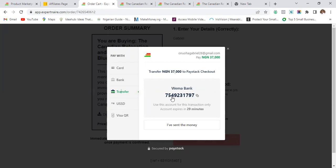You can use USSD on your phone or your mobile banking app to make the transfer. You can also go to the bank and make a deposit, but going to the bank is not ideal because you only have 30 minutes. You can see the timer is already running down to 29 minutes, so it's better to use USSD or your mobile app.